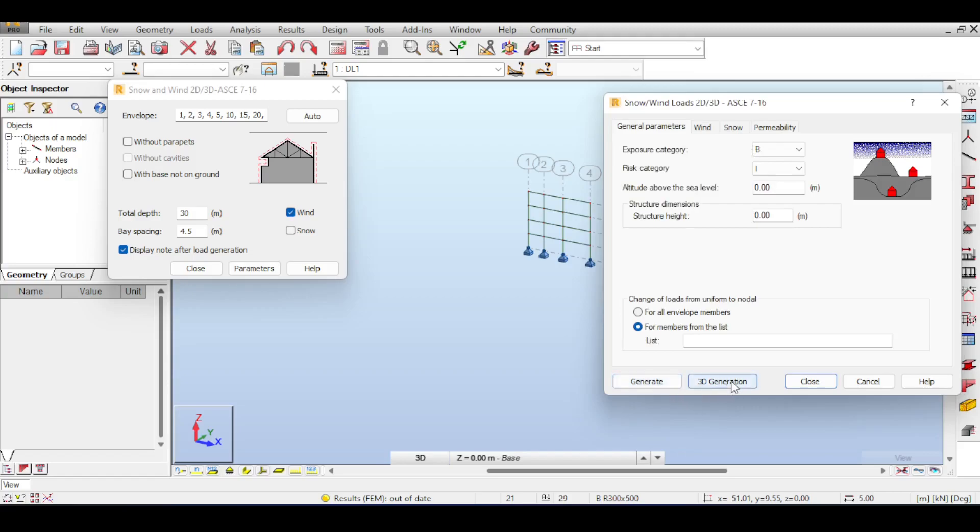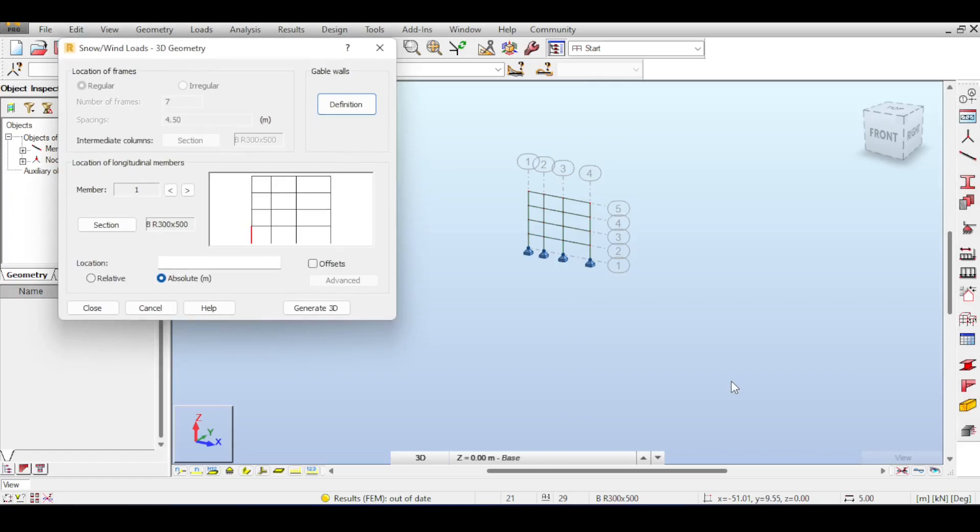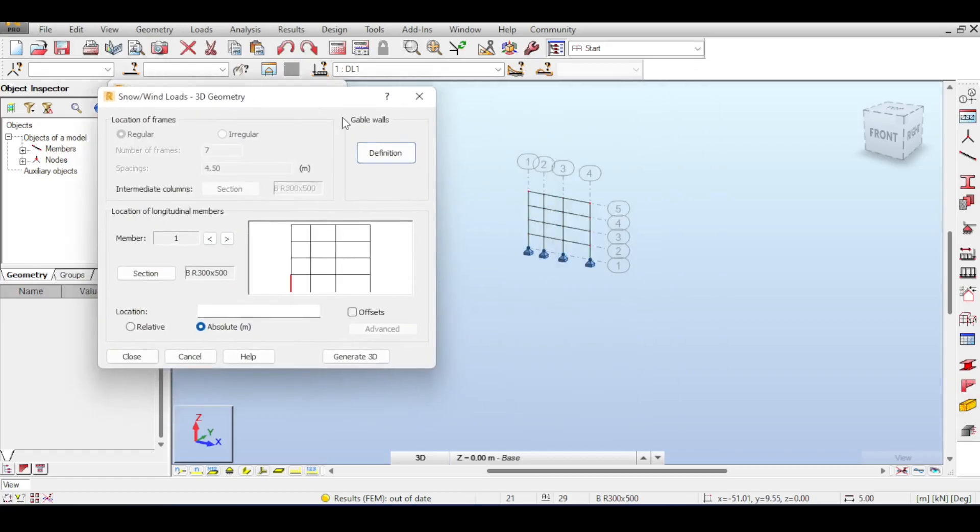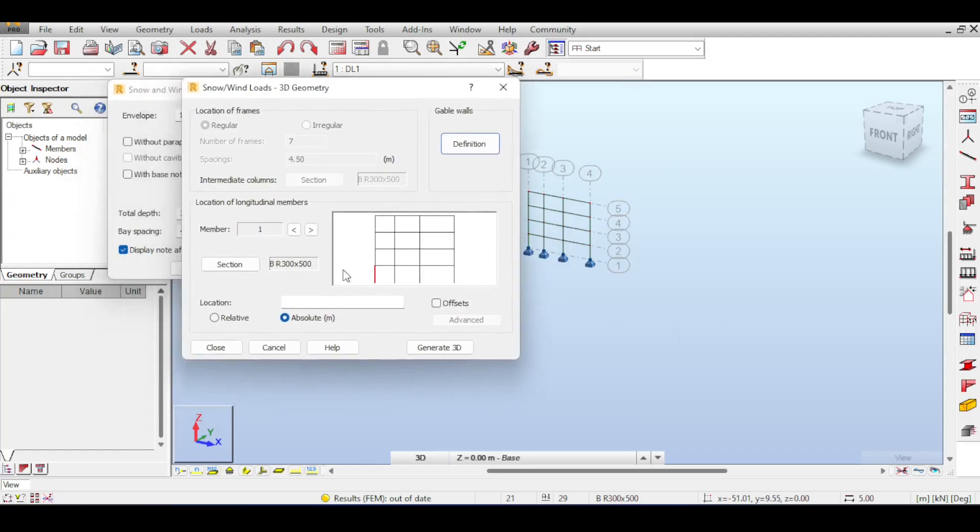Now you have two options - you can generate the case or you can 3D generate the case. If you 3D generate the case then the structure gets copied and the nodes get applied. So if you click on 3D generation now it starts asking questions about what are the cross sections that you want to use for your frame.